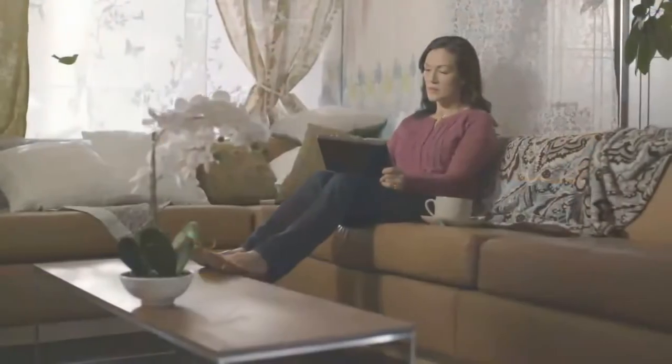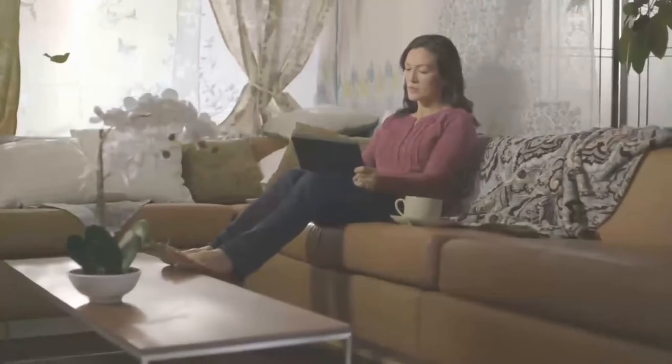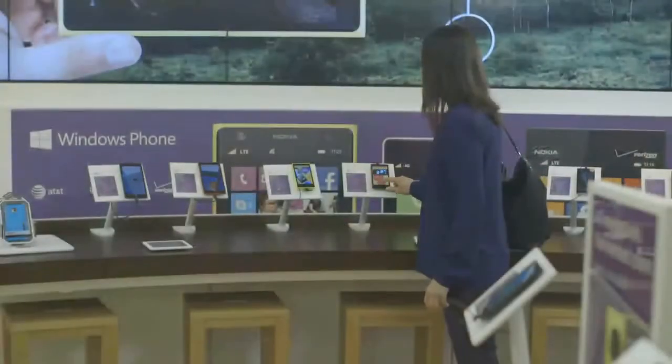Customers are connected and informed and want shopping choices. They want the option of going to a physical store, browsing on a tablet at home, or shopping on the go using a smartphone.